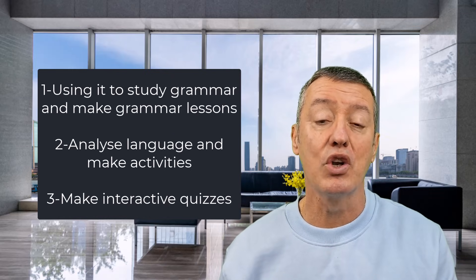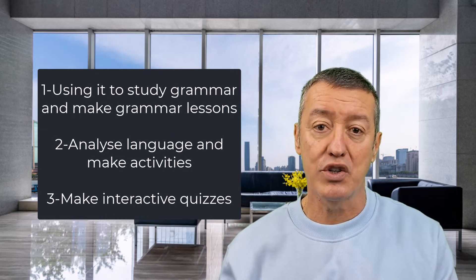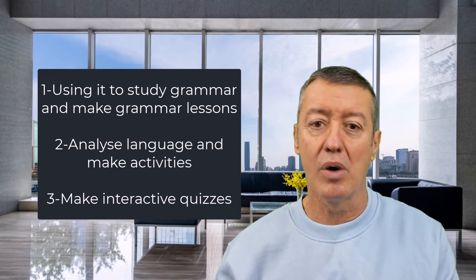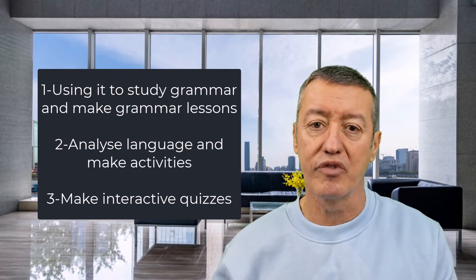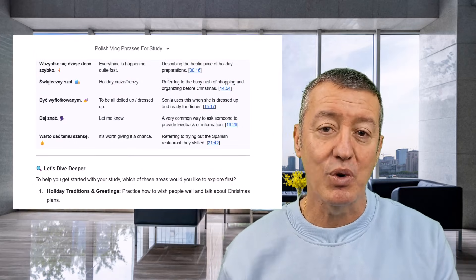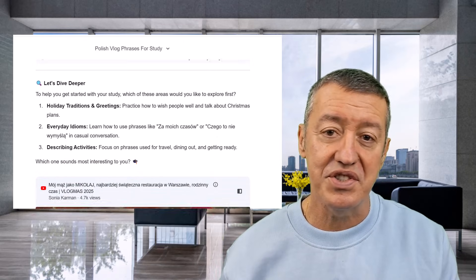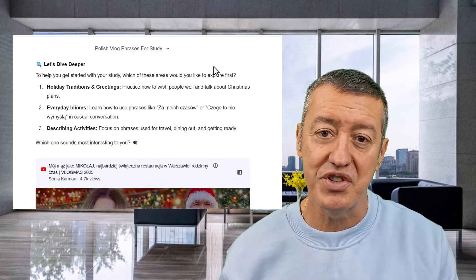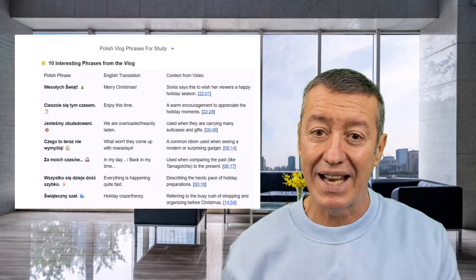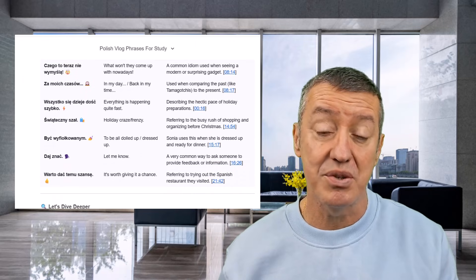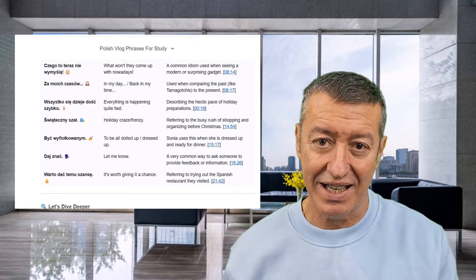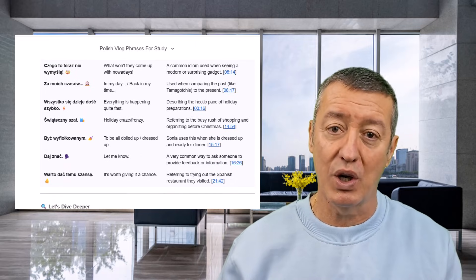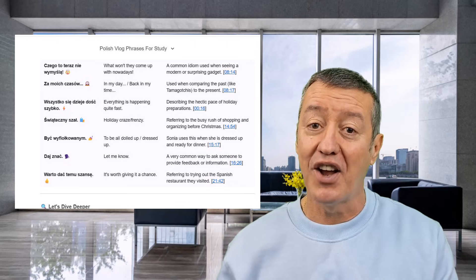Secondly, I'm going to look at how you can use it to extract content from a video or from a text. If you're looking for certain vocabulary, examples of the past simple, or certain uses of a preposition, it will extract that language for you and translate it into other languages. Super, super quickly.